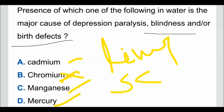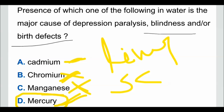Option C, manganese: when manganese is present in water, it causes side effects like headache and muscle rigidity, which is not related to depression, paralysis, blindness, or birth defects — so option C is wrong. Option D, mercury: when mercury is present in water, it causes depression, paralysis, birth defects, and blindness. So the correct answer is mercury. Remember: cadmium causes liver injuries, chromium causes stomach cancer, manganese causes headache and muscle rigidity, and mercury causes depression, paralysis, blindness, and birth defects.